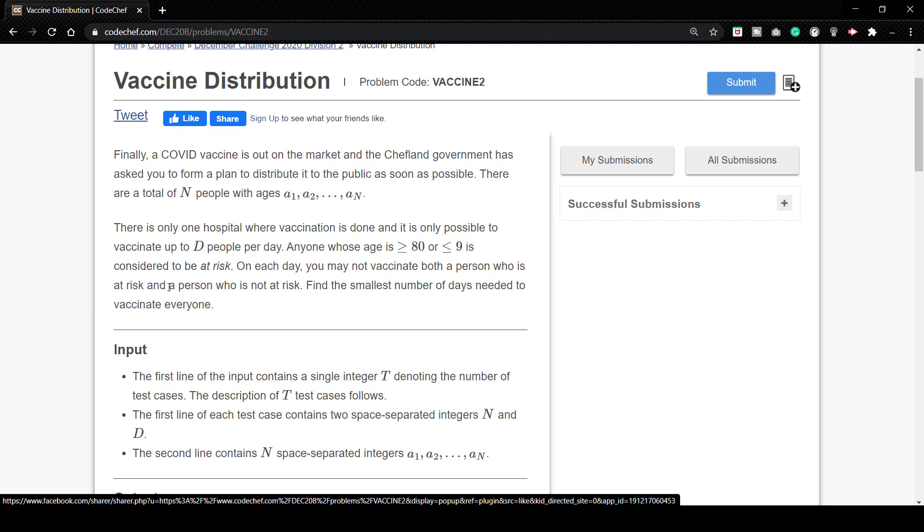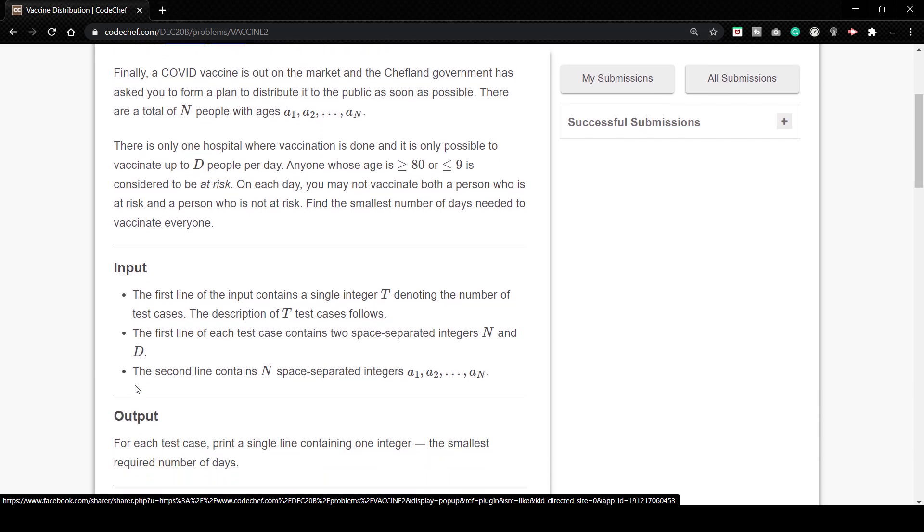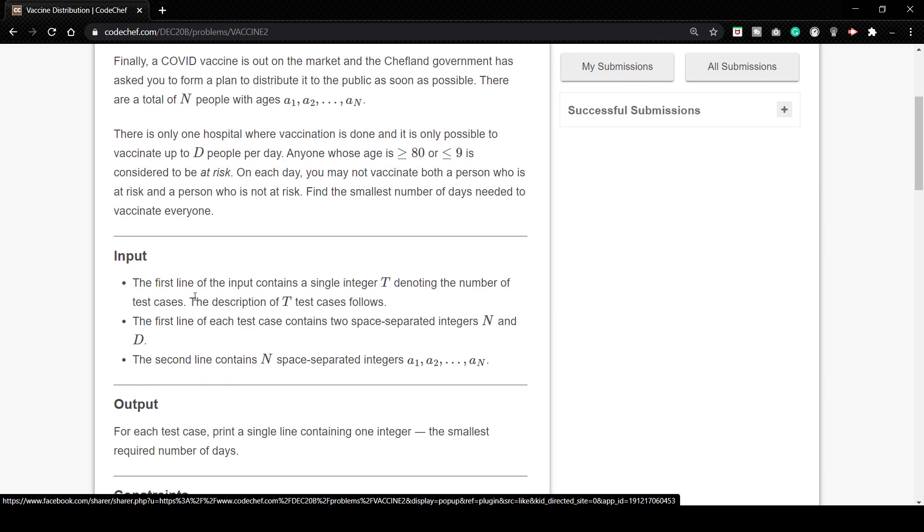So we have to find the smallest number of days needed to vaccinate everyone. Okay so it's not a very tough question. Let's see the inputs. The first line of input contains a single integer T denoting the number of test cases. The first line of each test case contains two space separated integers N and D.